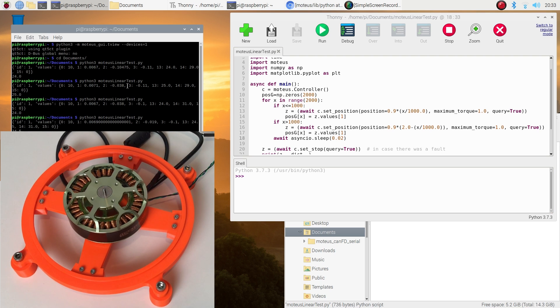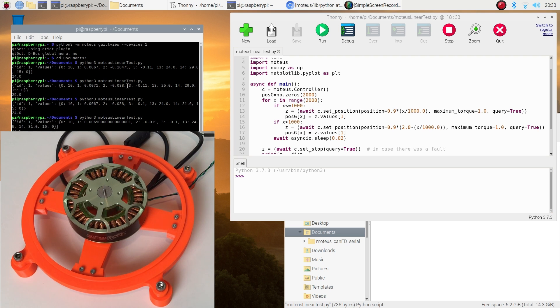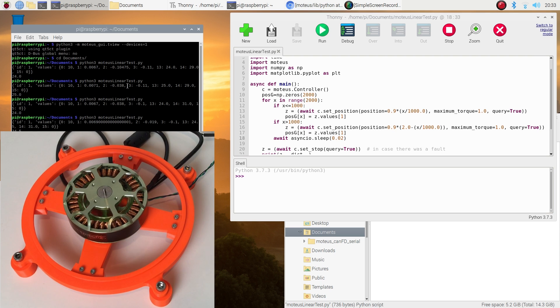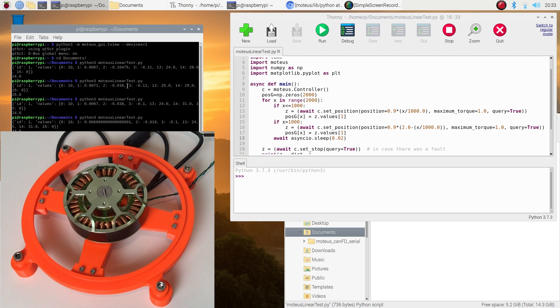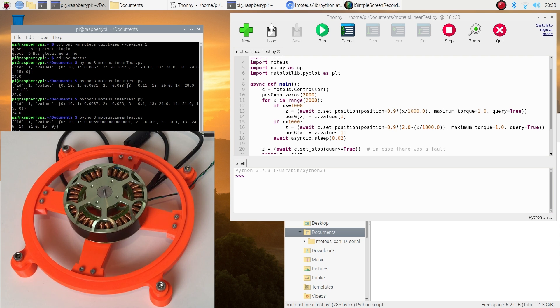You see the motion is still not homogeneous. It's kind of jerky and probably it's related to the cogging torque.